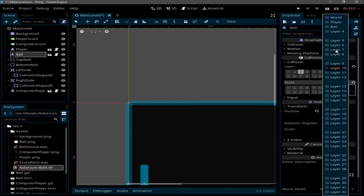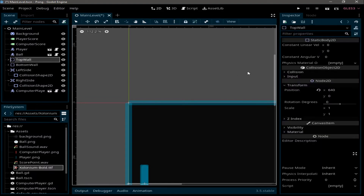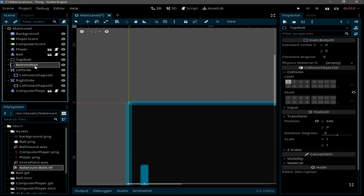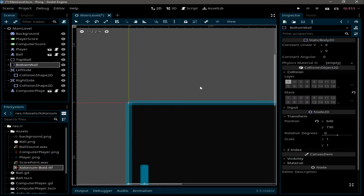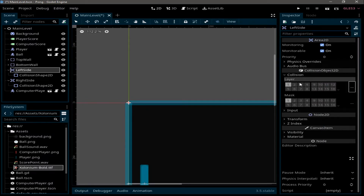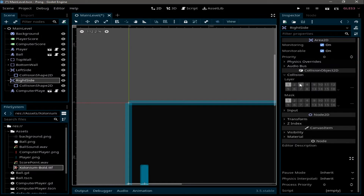The ball object will have the ball layer and will collide with the player and world layers. The top and bottom walls have the world layer and will not collide with anything. For the left side, set its layer to nothing and have it collide only with the ball. Do the same for the right side. This way we avoid any collision problems.